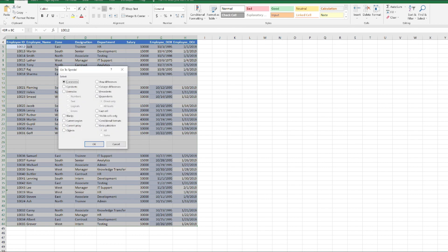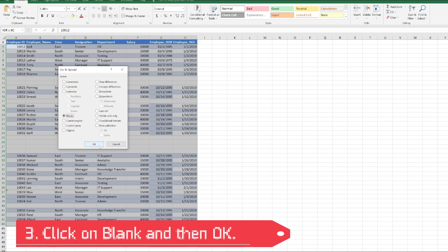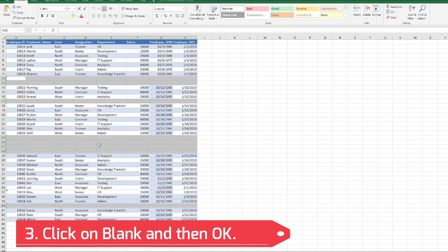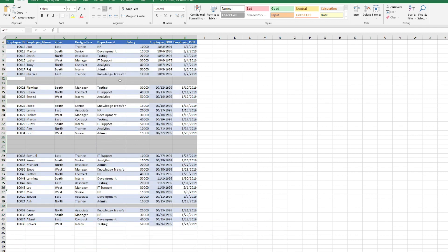Here, just click on Blanks and click on OK. You can see it highlighted all the blank rows or cells in our data, in our selected data. Now you don't need to do anything.